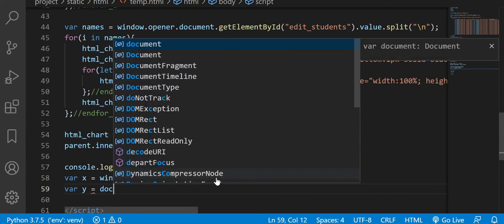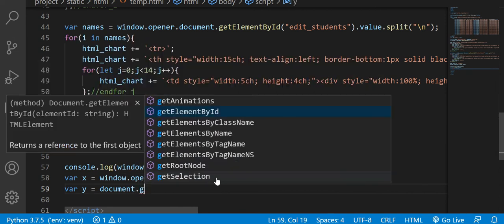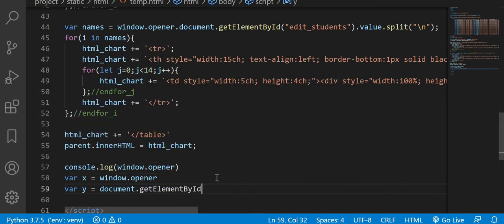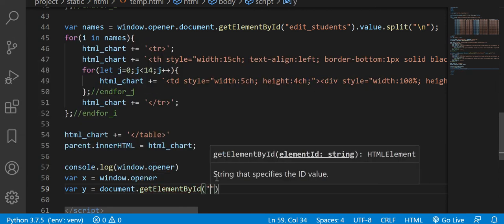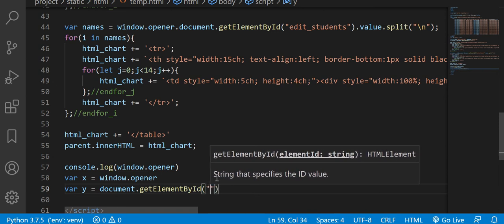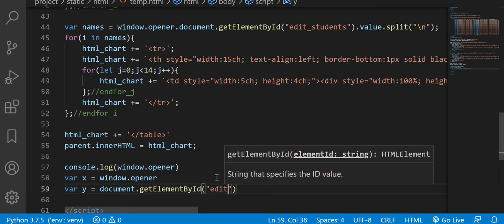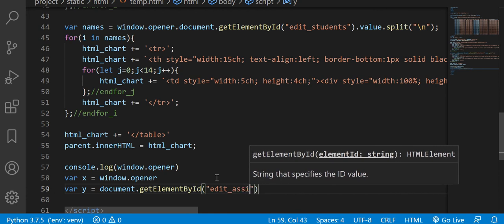...and you can say, I don't know, let's say, I have here edit assignments.